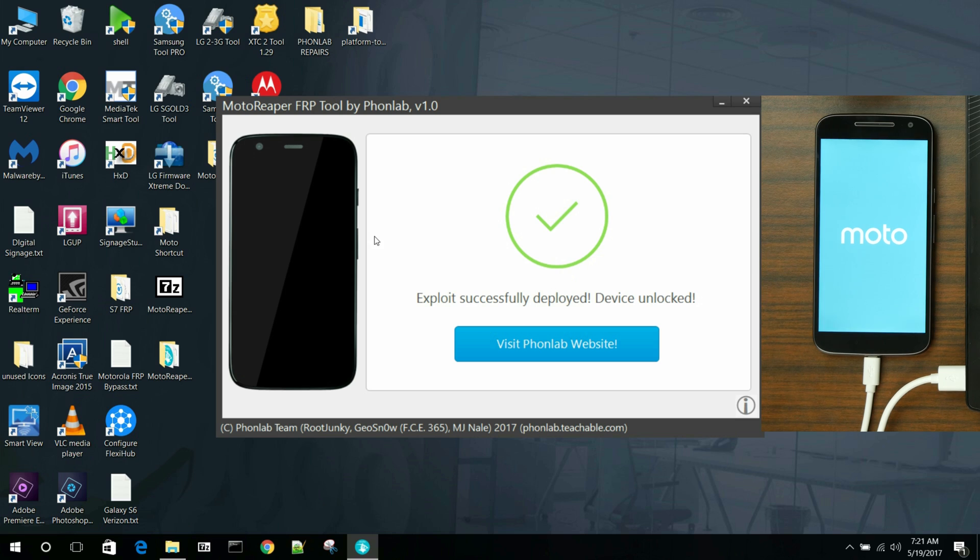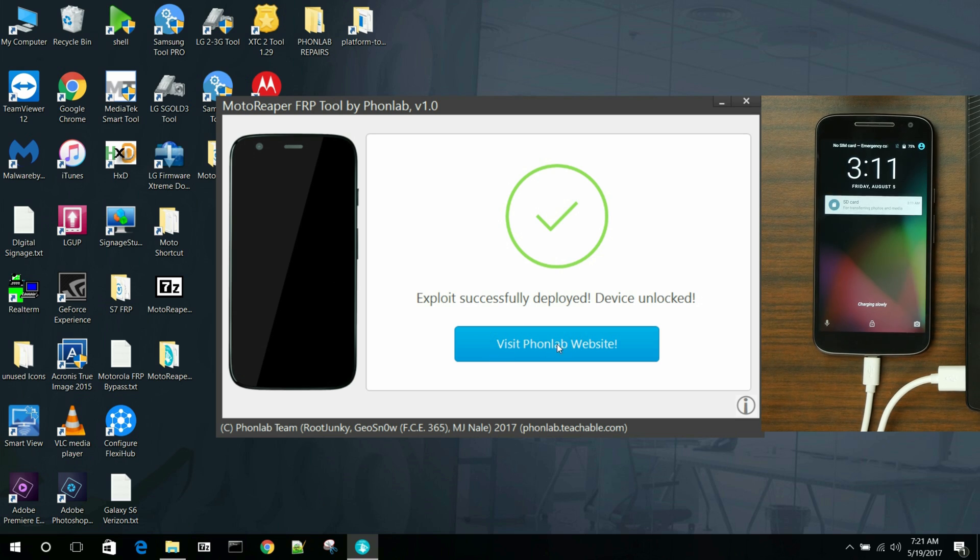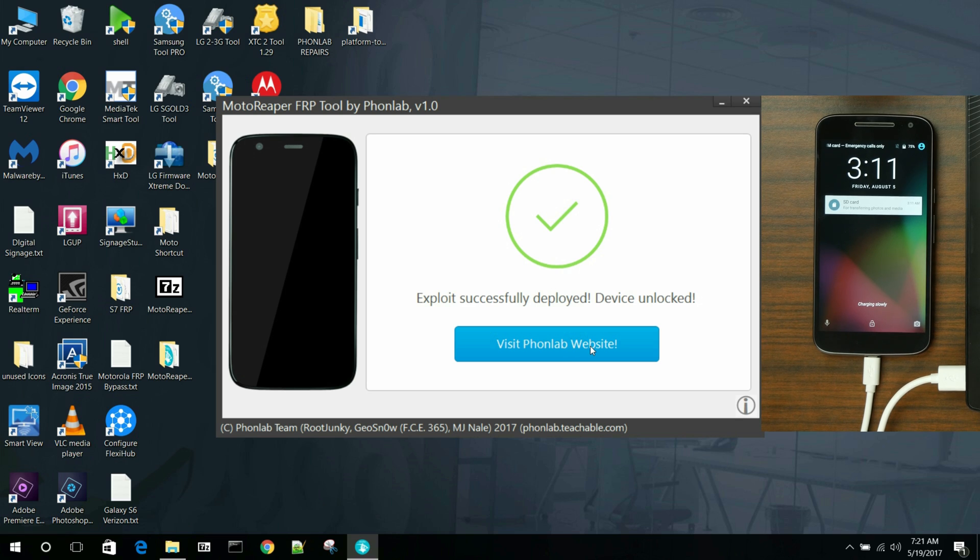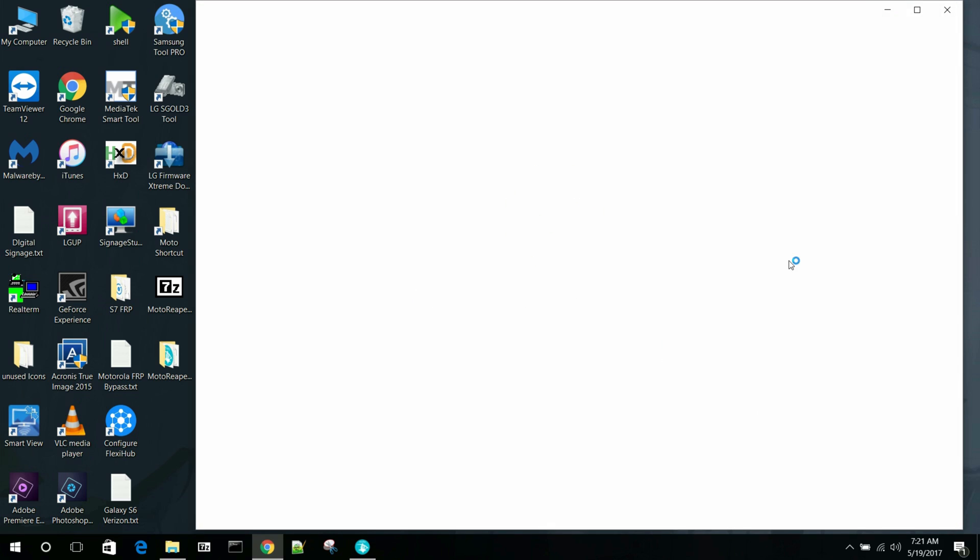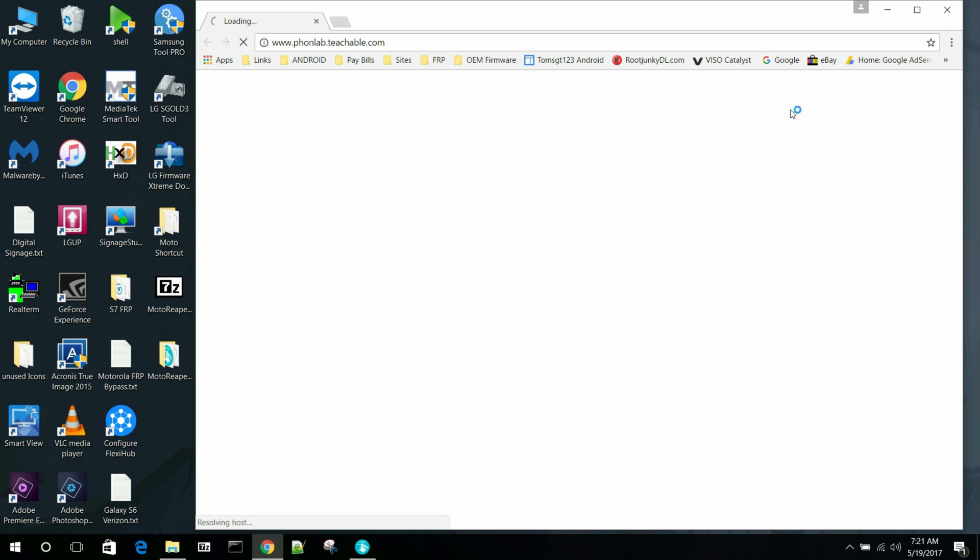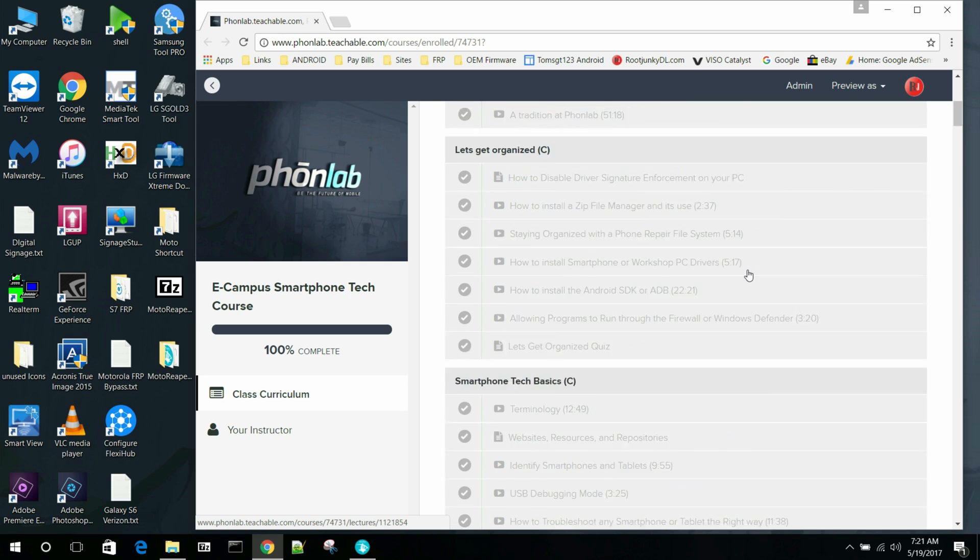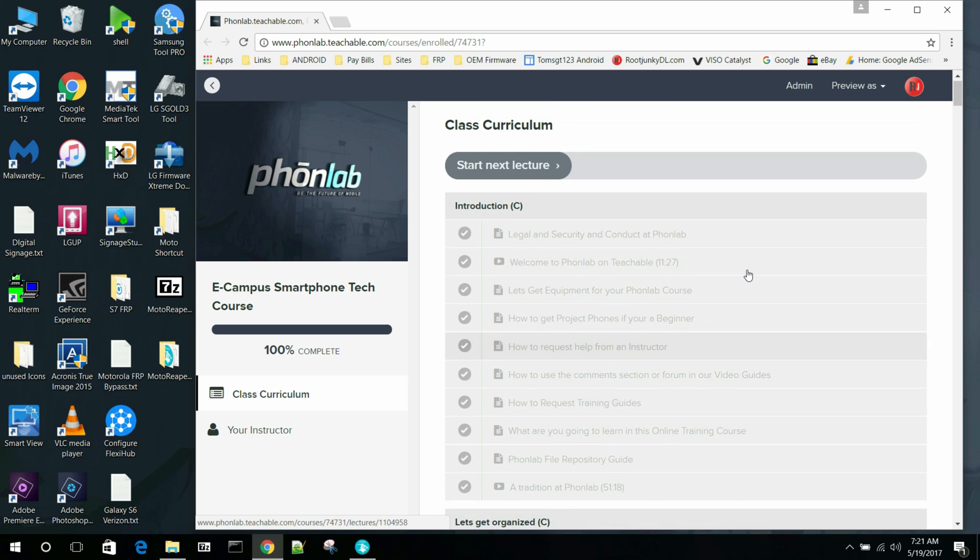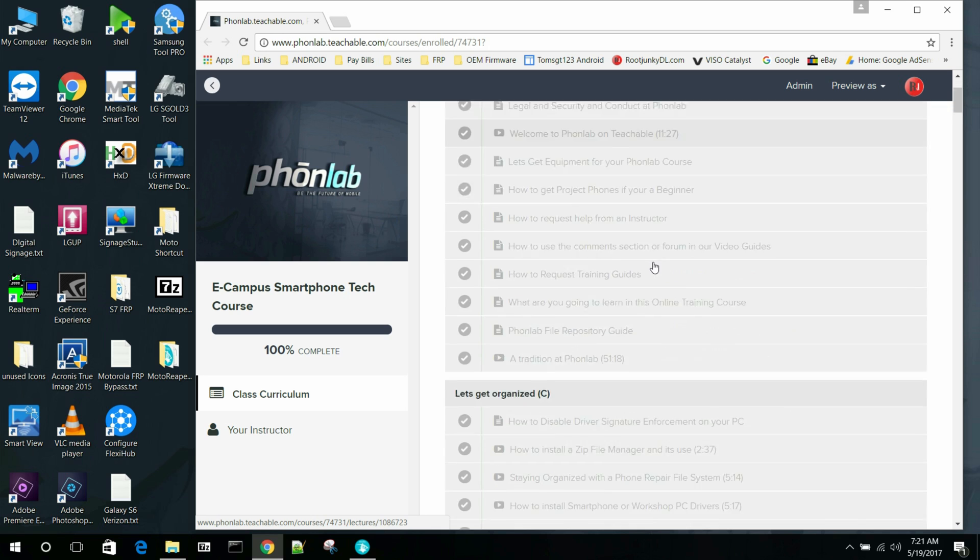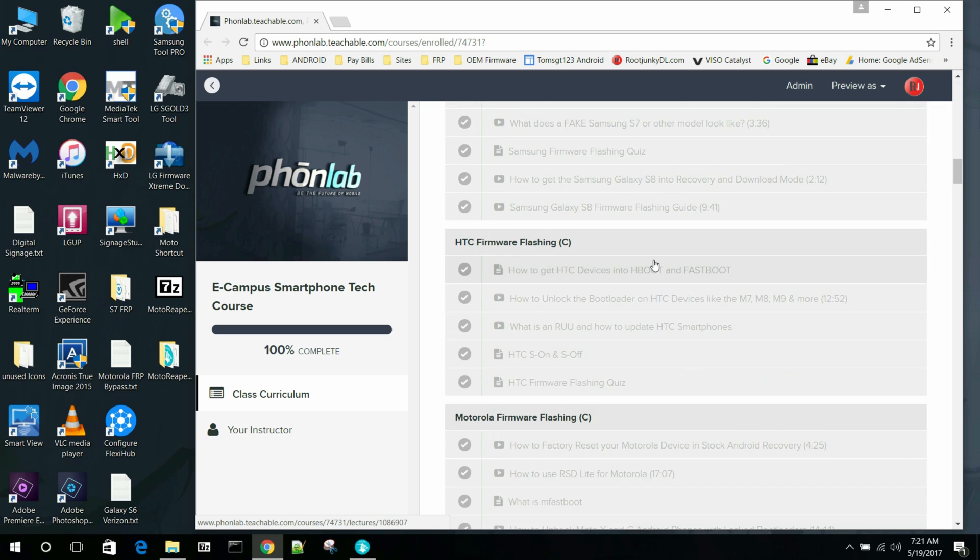So if you guys are interested and you'd like to get your hands on Moto Reaper, then just click on this link right here. Visit Moto Reaper, or I'll put a link in the video description, but you can come right to the main site and check out Phone Lab. So this is actually linking you right to it. So it's pretty nice. This is all the courses we have.